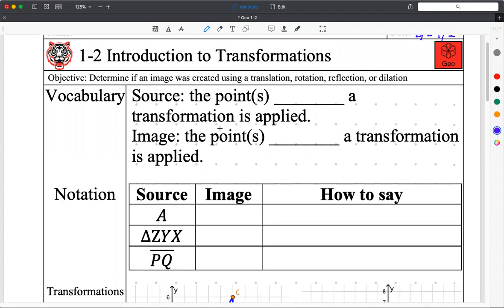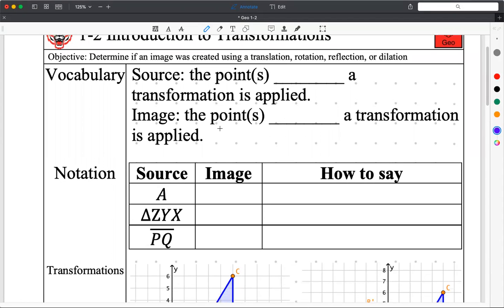Let's get started with vocab. Source — I'm told you've learned this stuff before. The word source means the points before a transformation is applied. So it's kind of like the original, the OG shape that you're talking about.